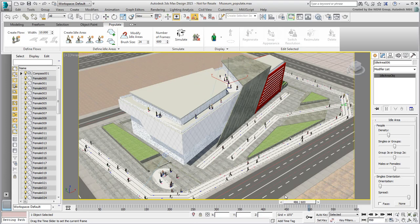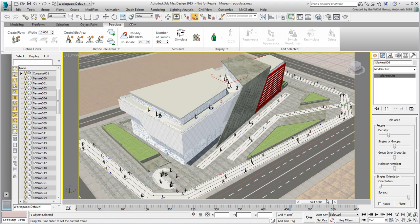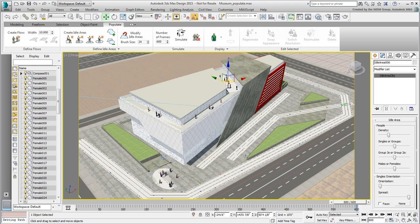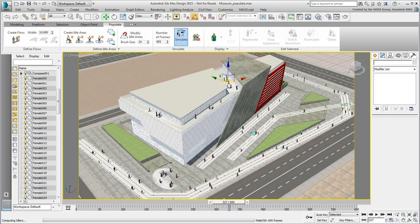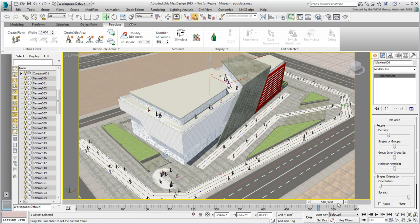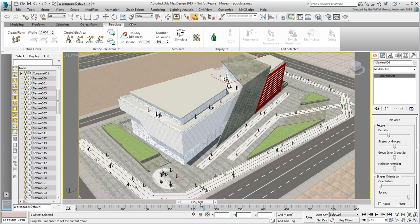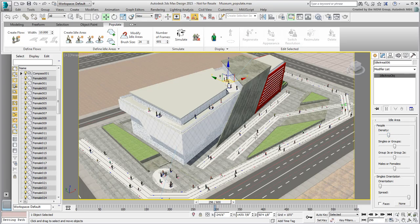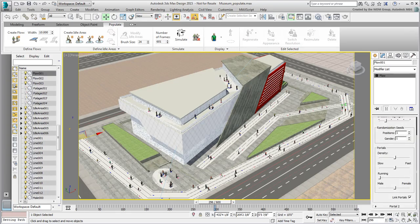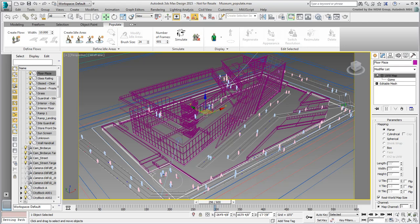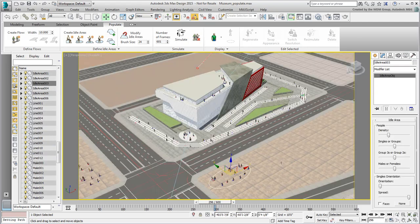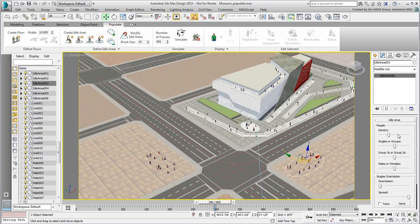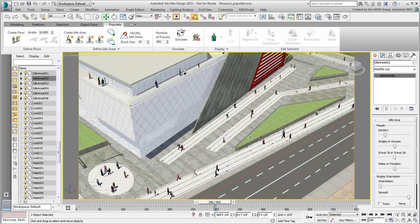However, go to frame 600 and notice that walking people disappear from view. That's because your current animation is in fact 601 frames, ranging from 0 to 600. Change the simulation number of frames to 601 and try again. This time it works better. If you feel like experimenting with the parameters of the individual flows, go right ahead and run the simulation again.